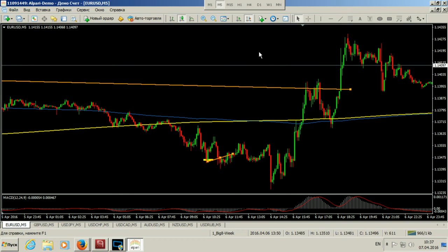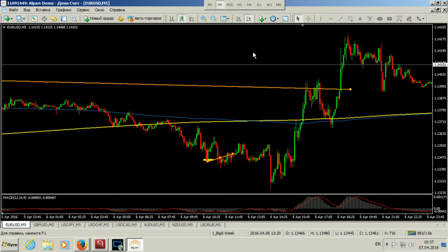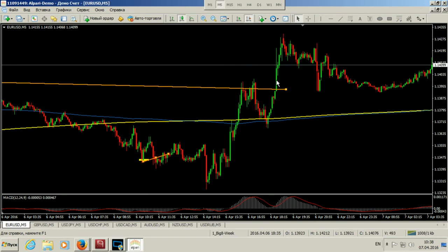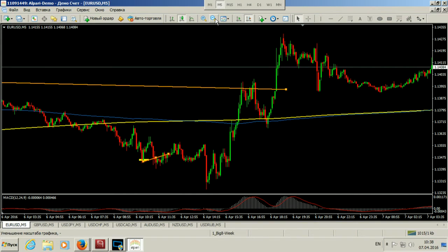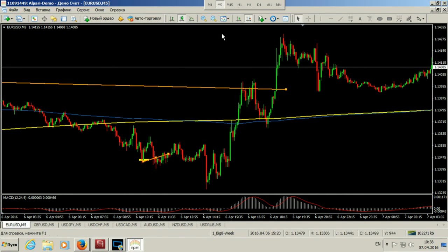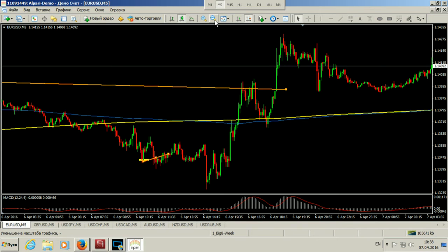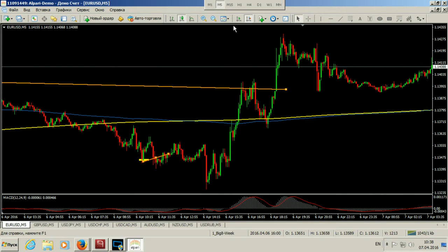Иногда трейдеры начинают мельчить: смотрят, например, пересечение MACD наступило, не зашёл — и переживают. Но понимайте: если ваша стратегия зависит от этих пяти пунктов, то её нужно менять. Итоговая глобальная прибыльность стратегии не должна зависеть от того, чуть позже или чуть раньше пробили уровень. Я сам в своё время на этом заморачивался — там плюс-минус одна свечка стратегически не должна давать глобальной разницы на длительном промежутке времени.